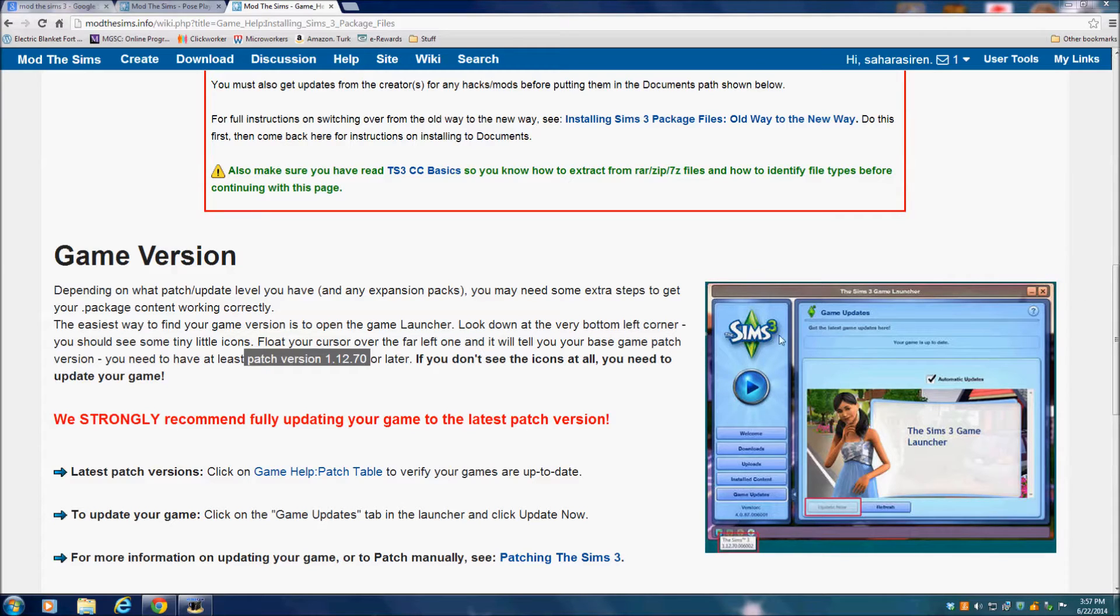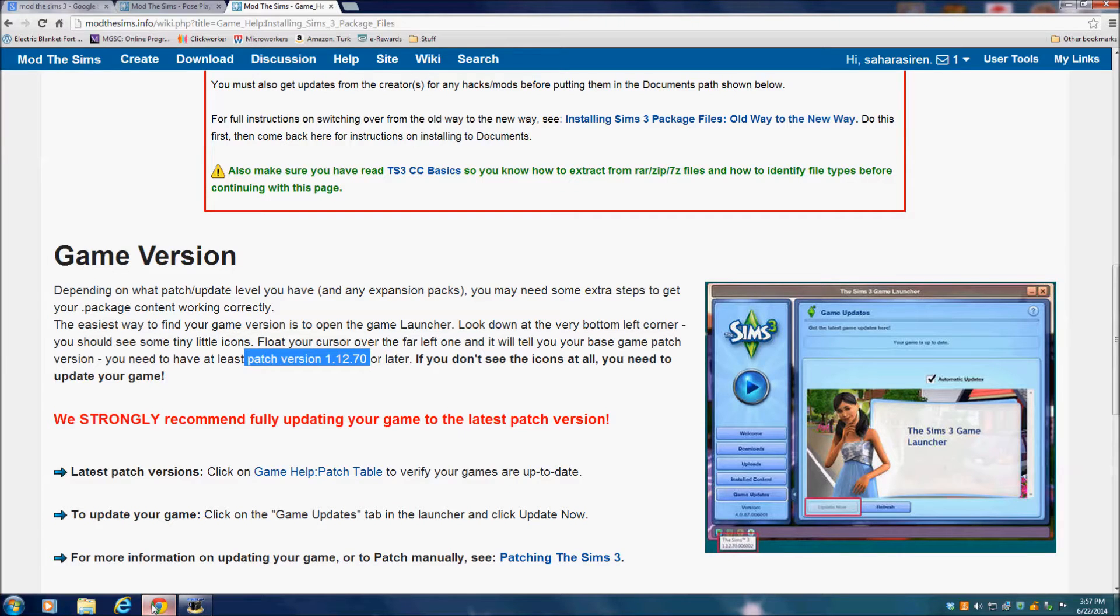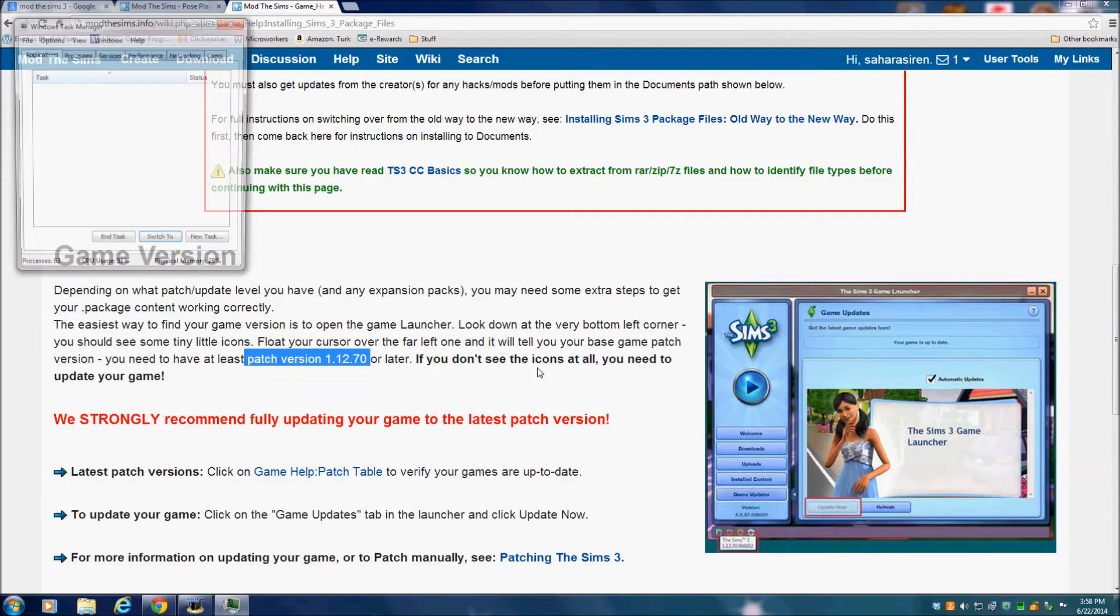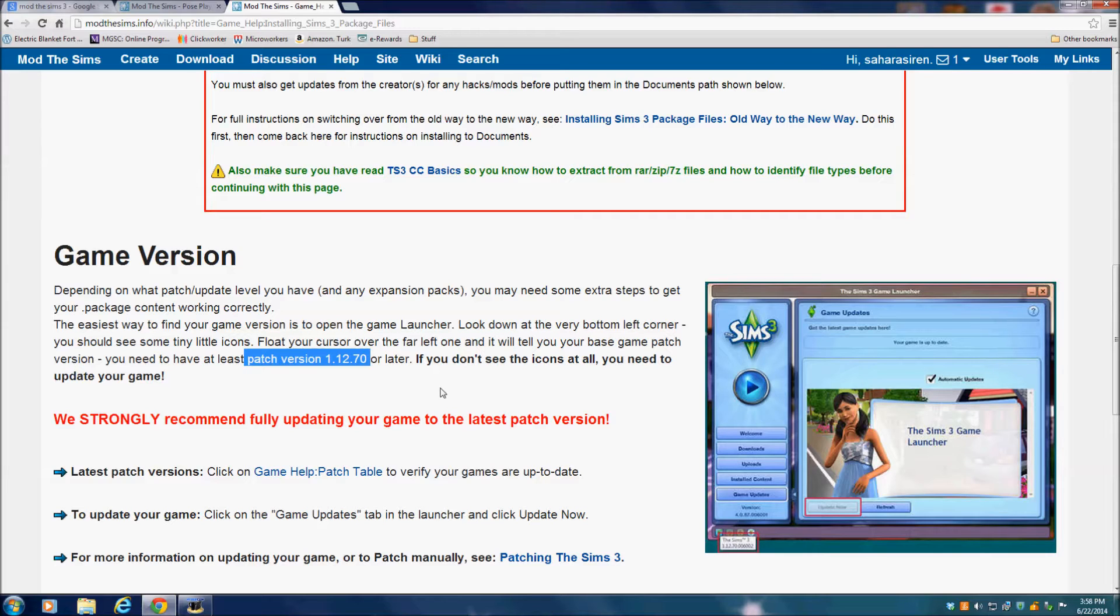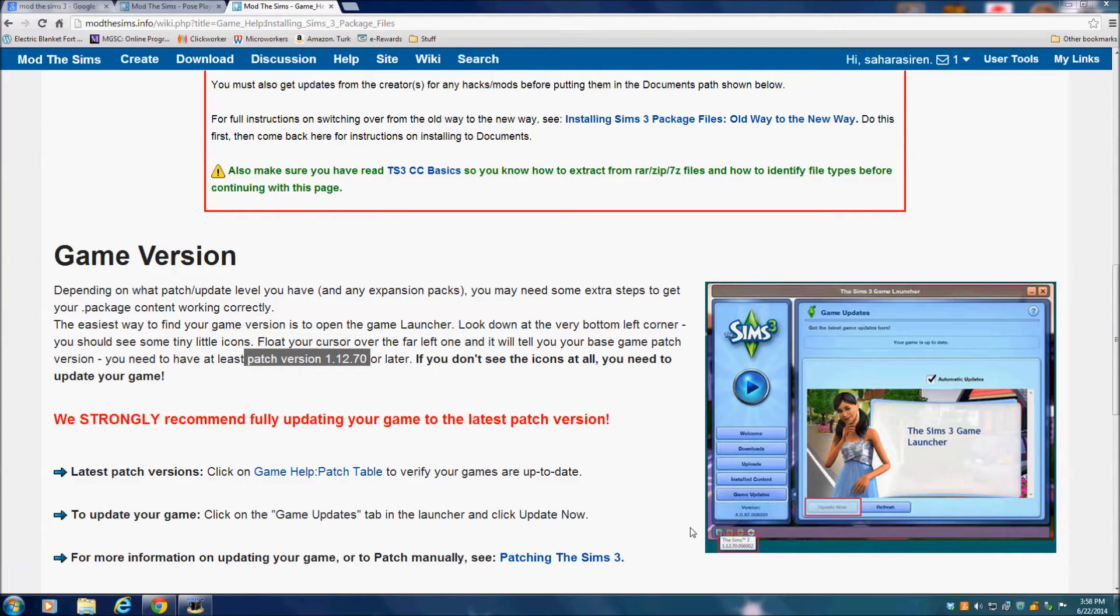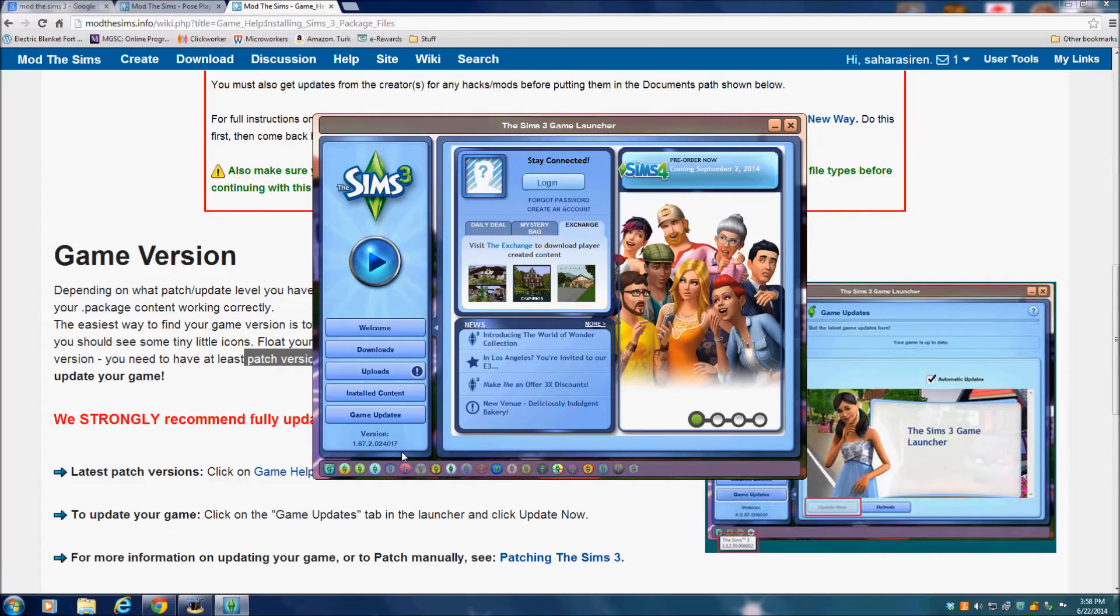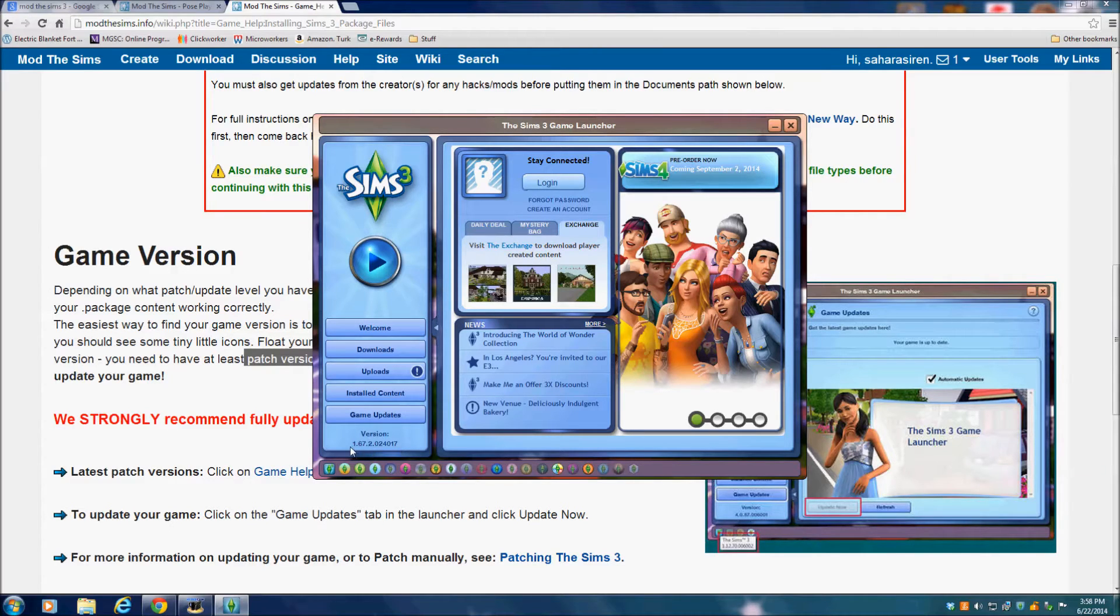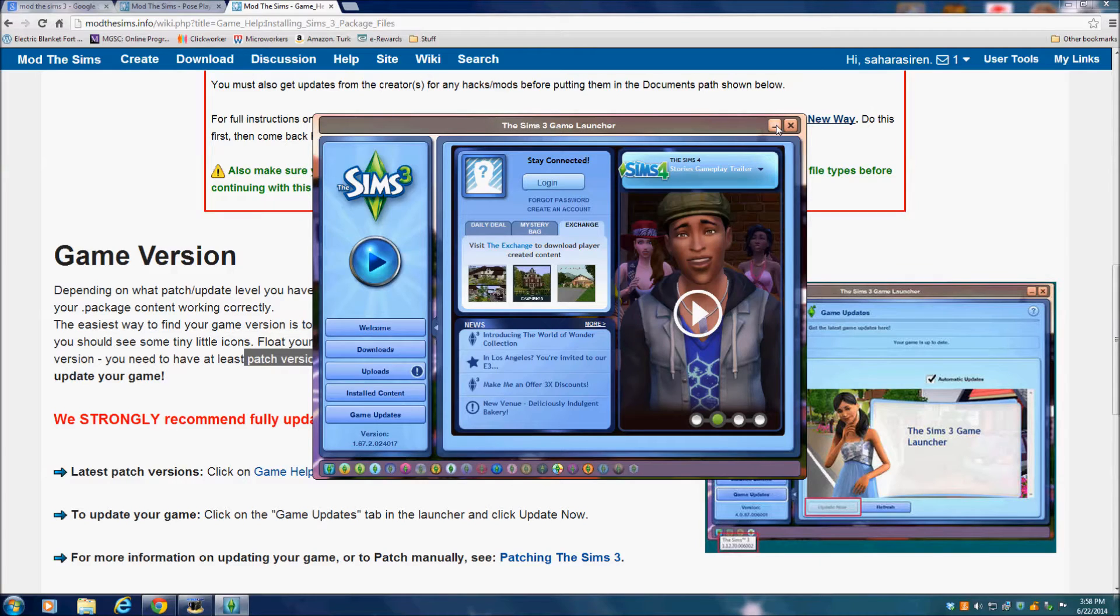If my launcher would come up, then we could look to see. I know my computer isn't that slow. Come on y'all. Where are you? Don't mess around with me. I've clicked it like four times, now it's never going to come up. Okay, here we go. So mine is 1.67.2 and a bunch of random numbers, so we are good to go. Hopefully you are too.